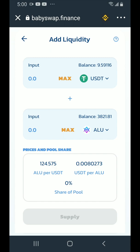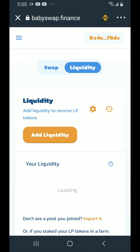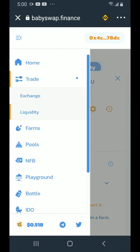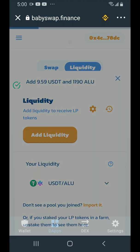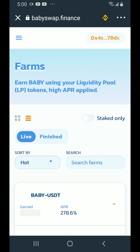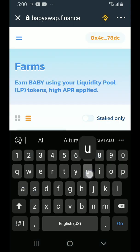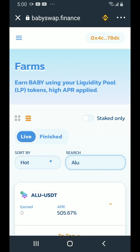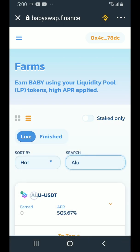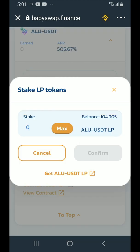Tap on the back arrow, scroll up, tap on the hamburger menu, tap on farms, tap on search farms, type ALU, clear the keyboard, tap on ALU USDT, and scroll down.